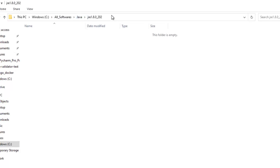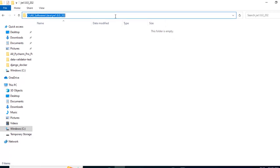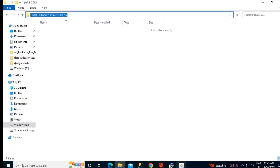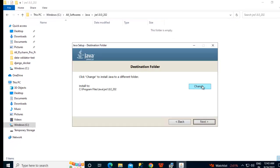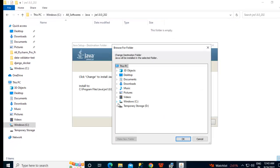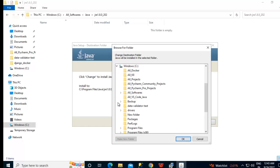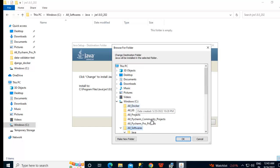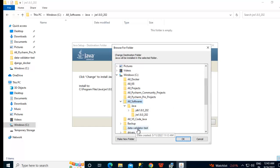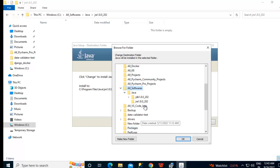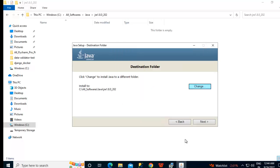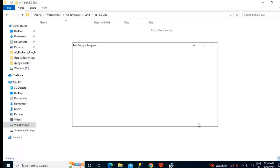Now it is asking for JRE location. This is the location I will provide. Let me copy this location, control C. Click on change. Go to the JRE location from here. So this is my JRE location. Click OK. Next.